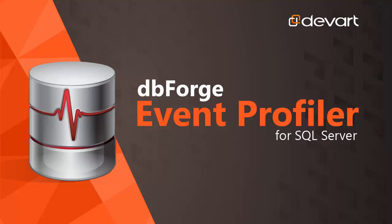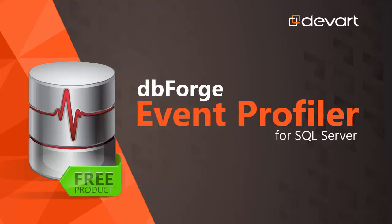DbForge Event Profiler for SQL Server is a free and powerful tool that allows you to capture and analyze SQL Server events.